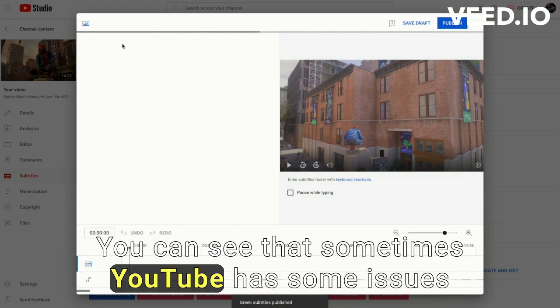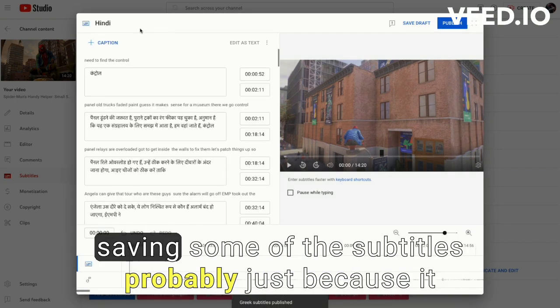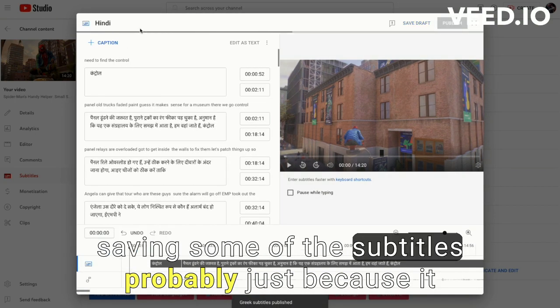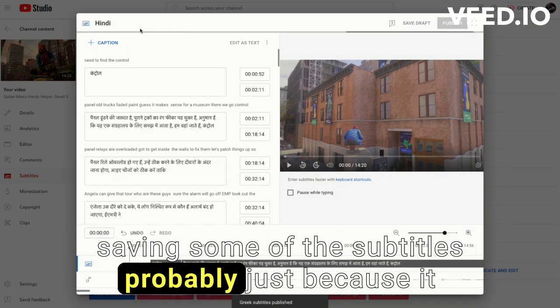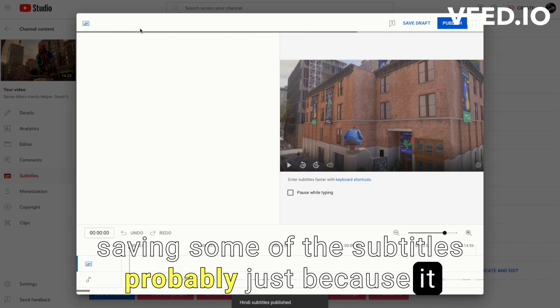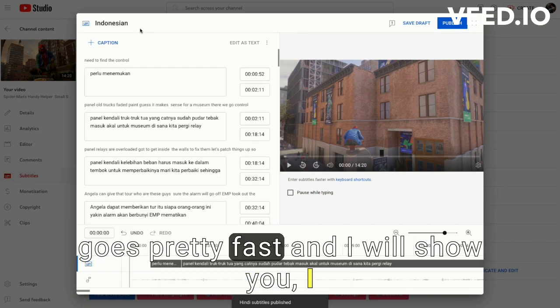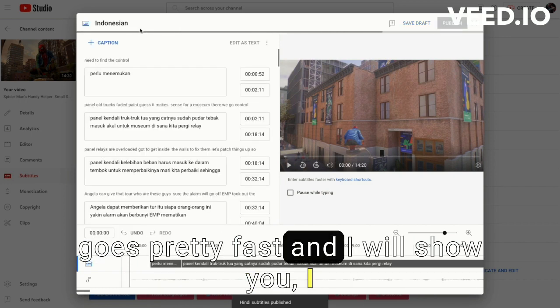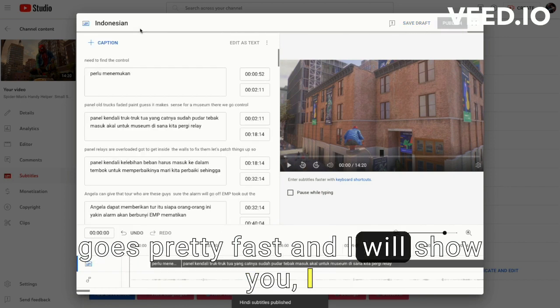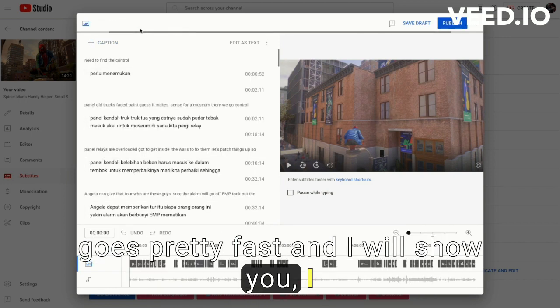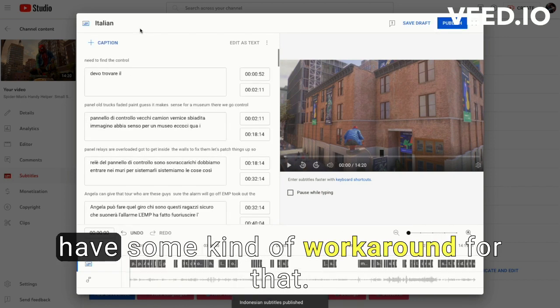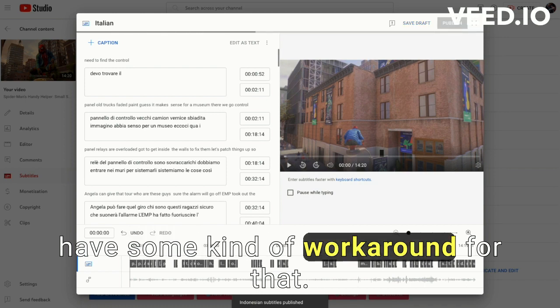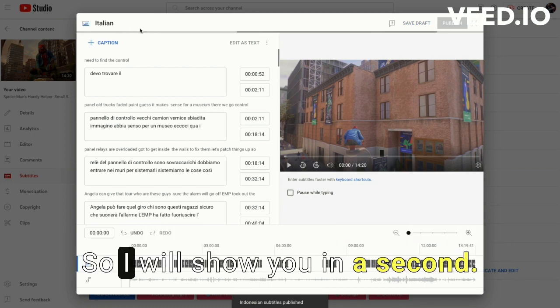You can see that sometimes YouTube has some issues saving some of the subtitles, probably just because it goes pretty fast. And I'll show you how I have some kind of workaround for that.